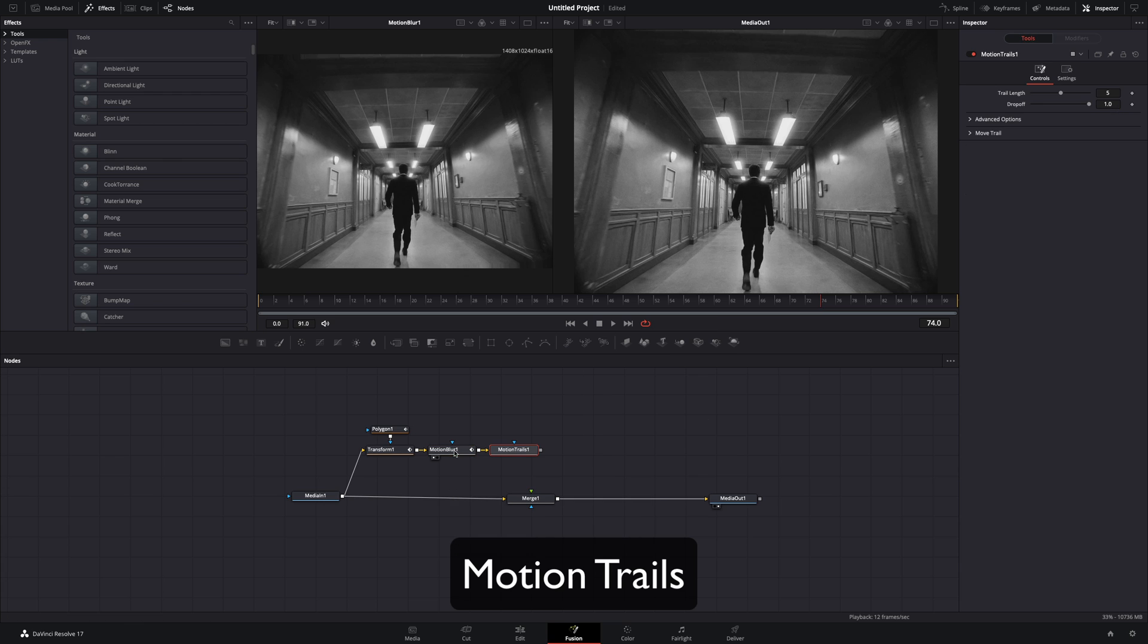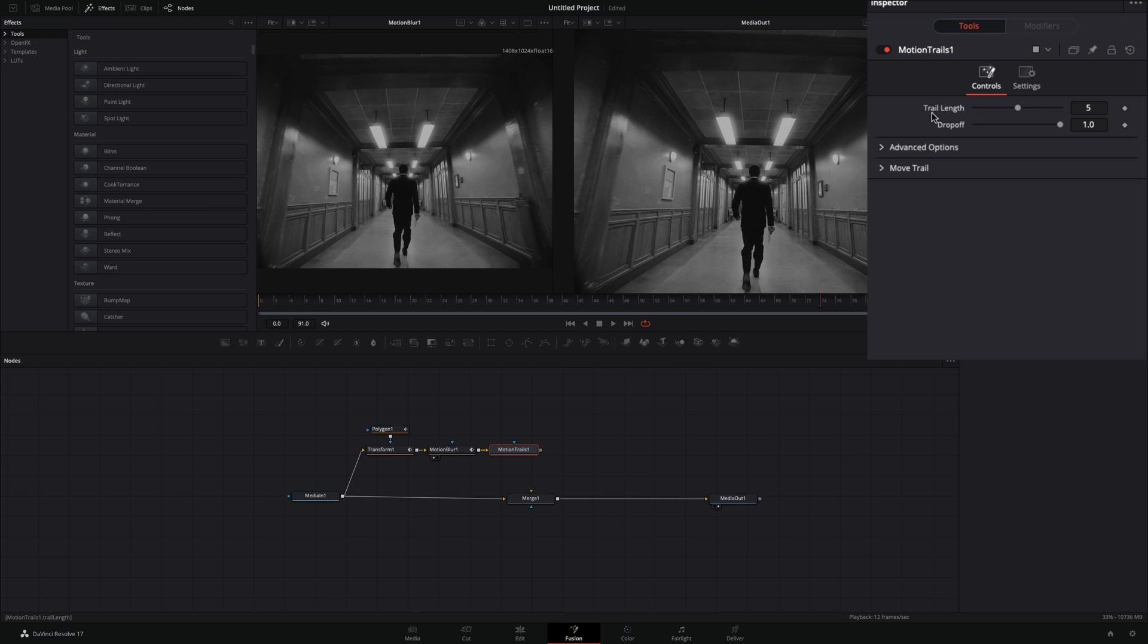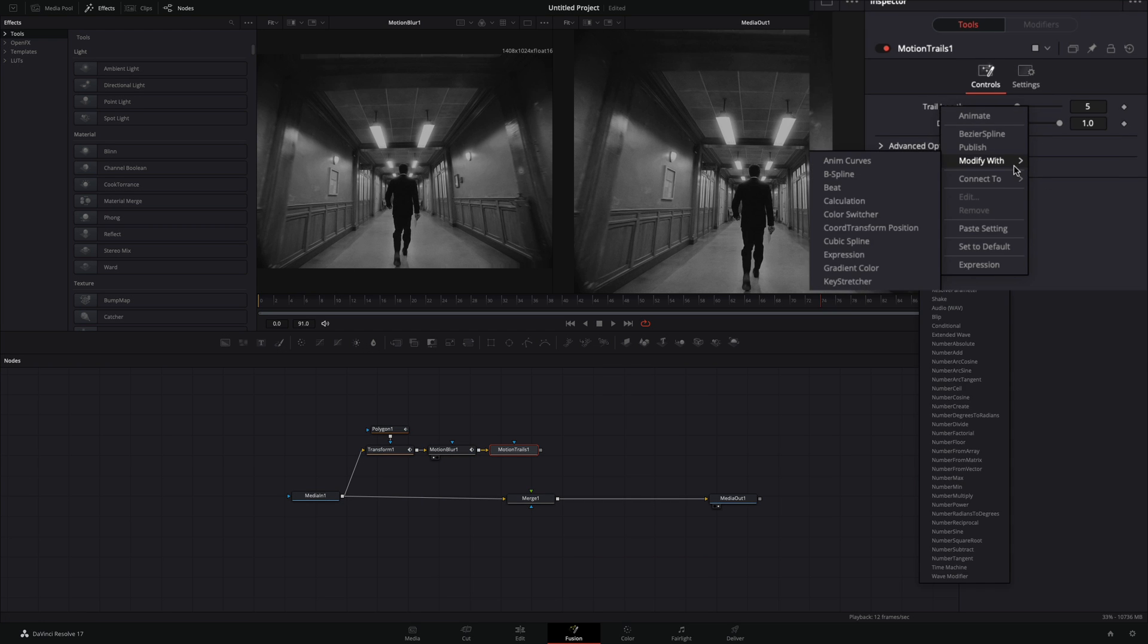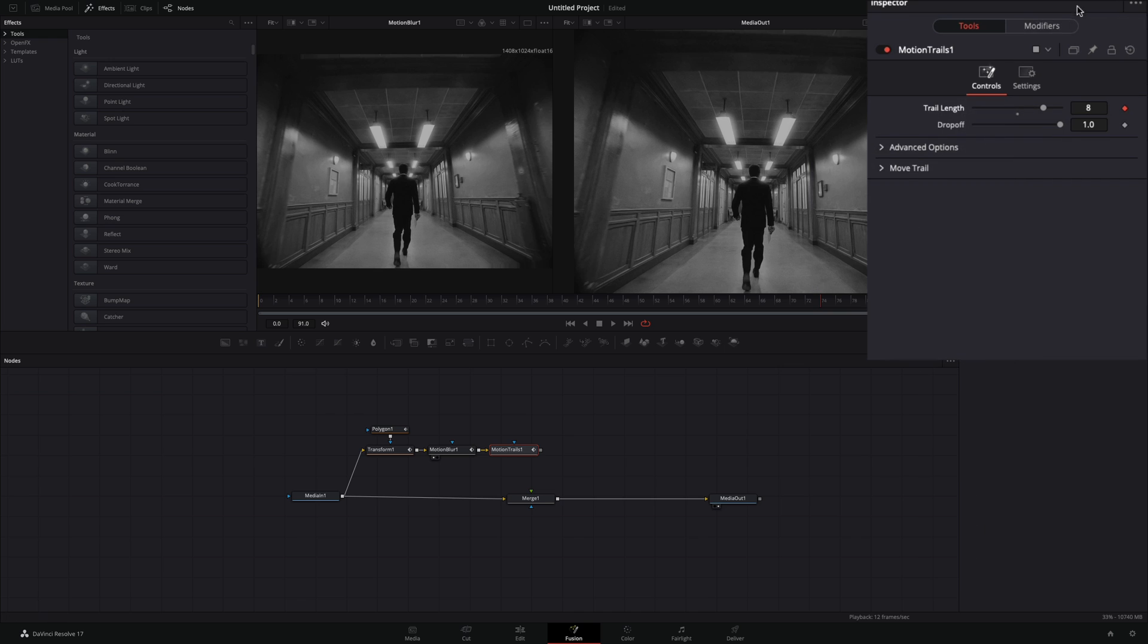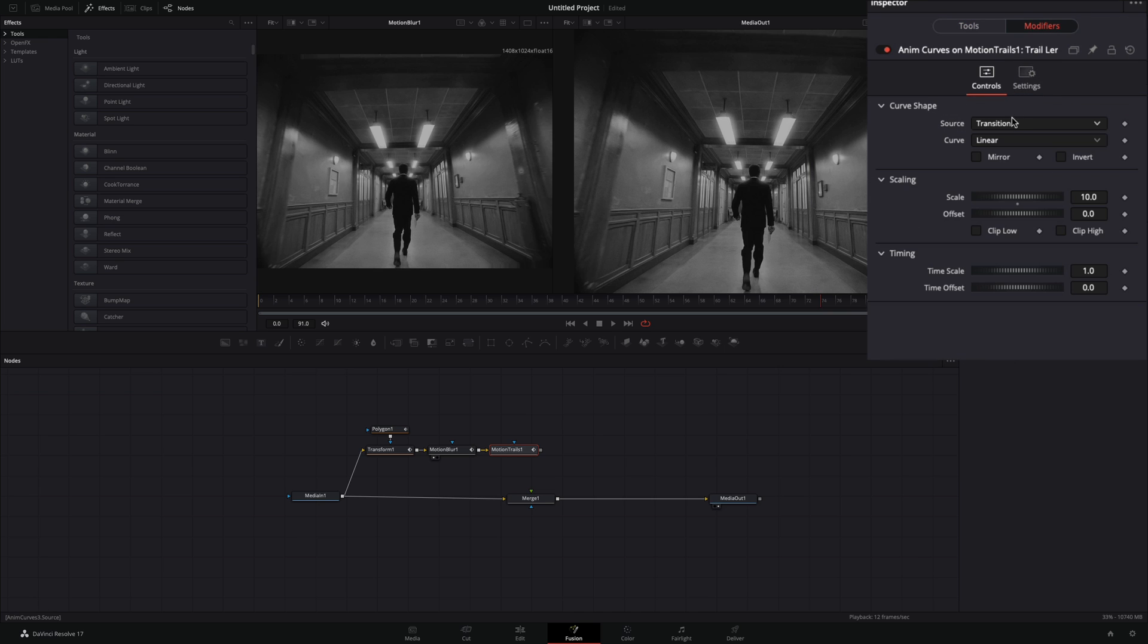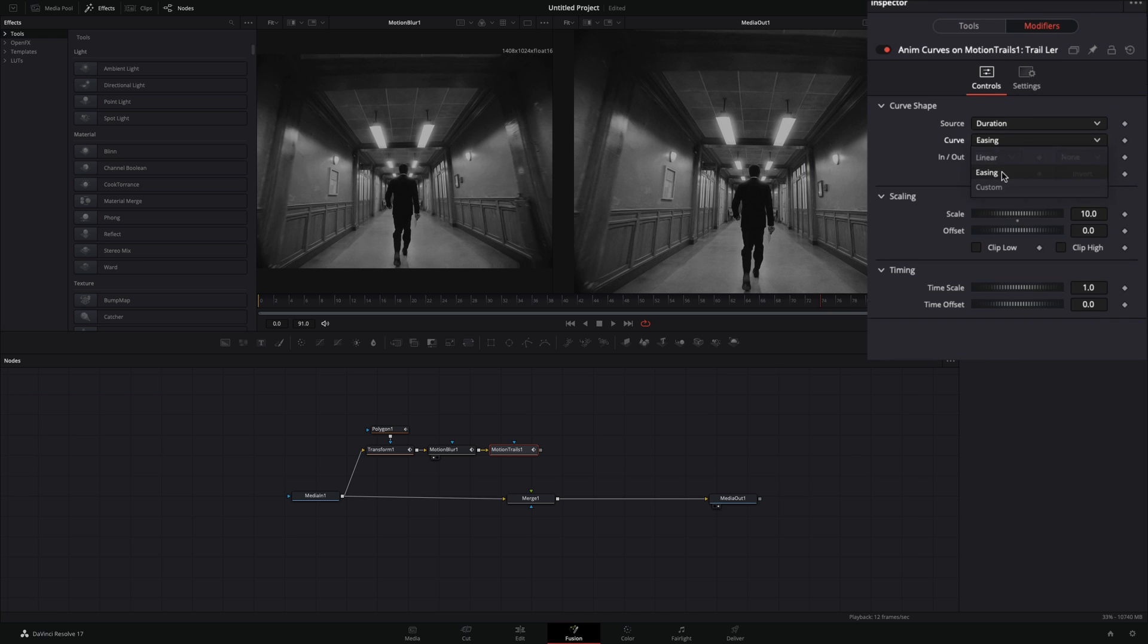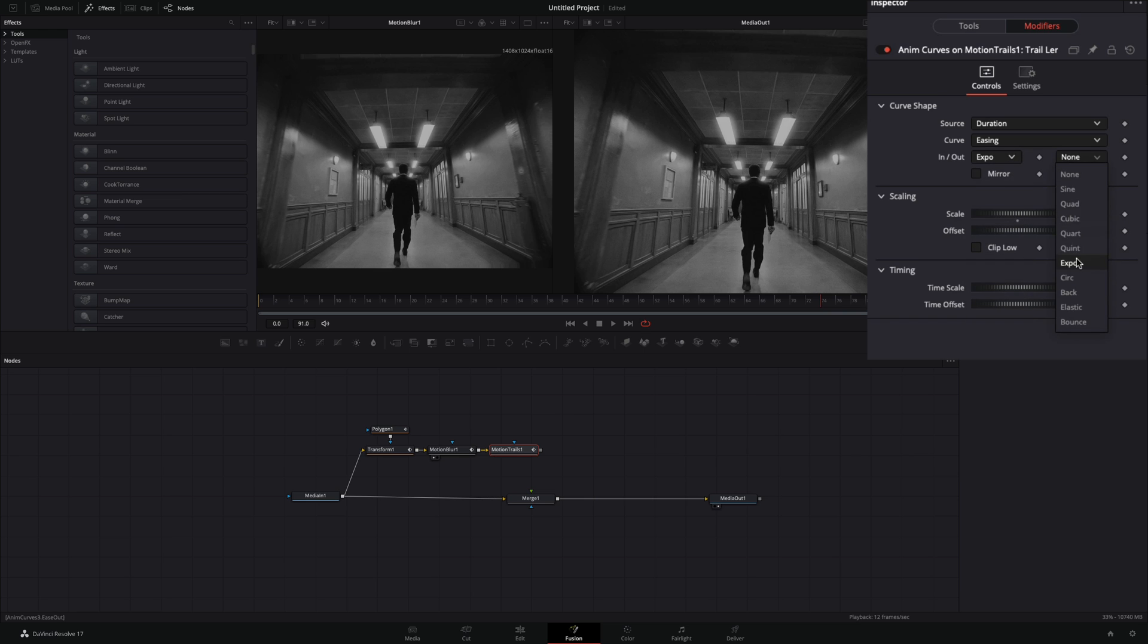Add a motion trails node. Right click the trail length slider and select to modify with anim curves. Go to the modifiers tab, change the source to duration, the curve to easing, and set the in and out to expo. Activate again the mirror box.